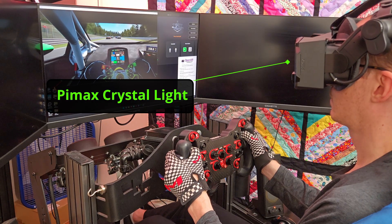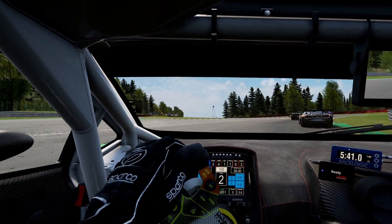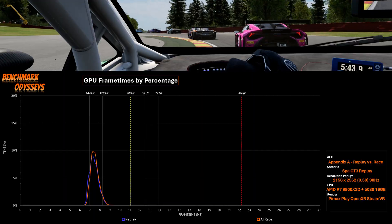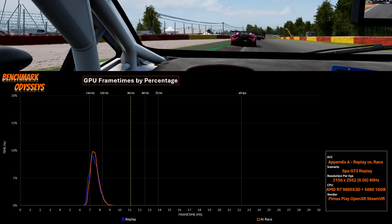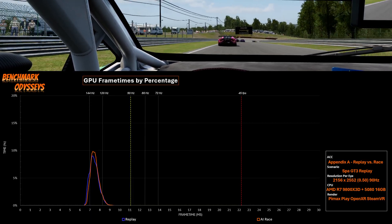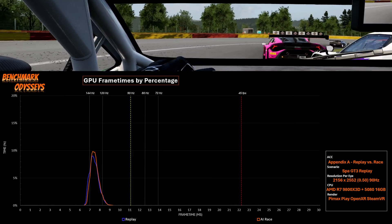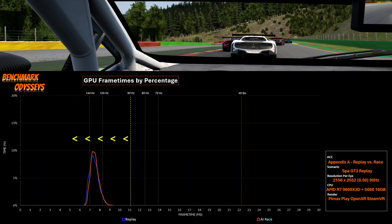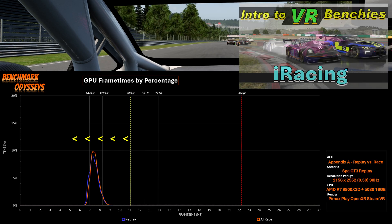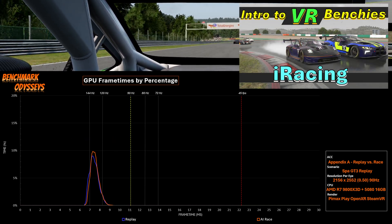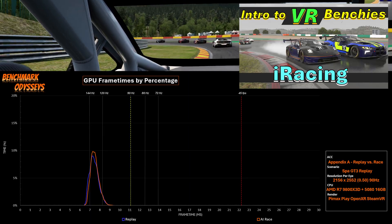The footage we're looking at is a screen capture of the desktop using a Pimax Crystal Light. This is a replay that I captured, and there is not a graphical difference between replays and real-time racing. Here's a comparison between a Spa race under the same conditions with AI versus this replay. This frame time chart shows the distribution of GPU frame times over the course of the benchmark. On-time delivery requires all of this distribution to be to the left of our 11.1 millisecond line, which represents 90 Hz. If this is new to you, I have an intro video to benchmarking with this kind of data analysis — yes, it's with iRacing — but the data analysis and interpretation is the same.